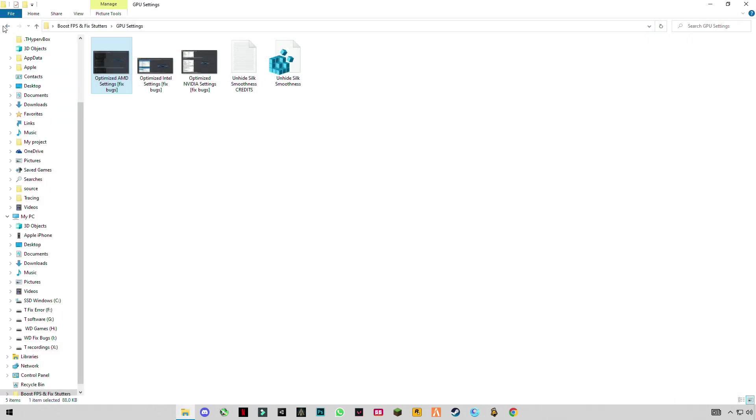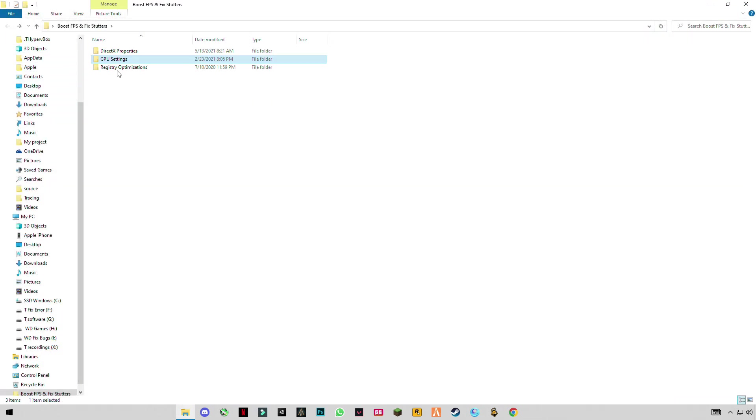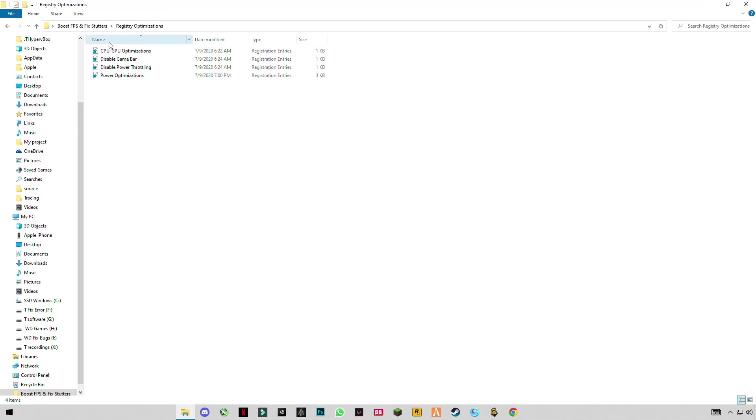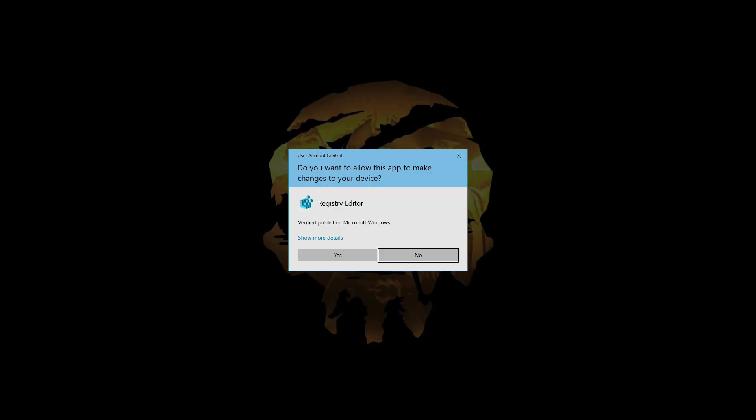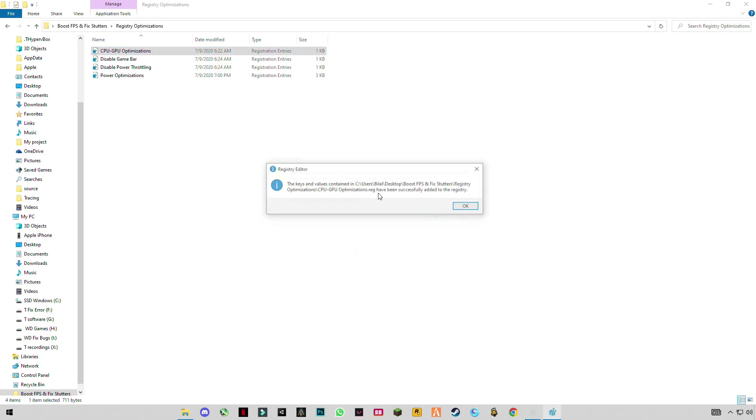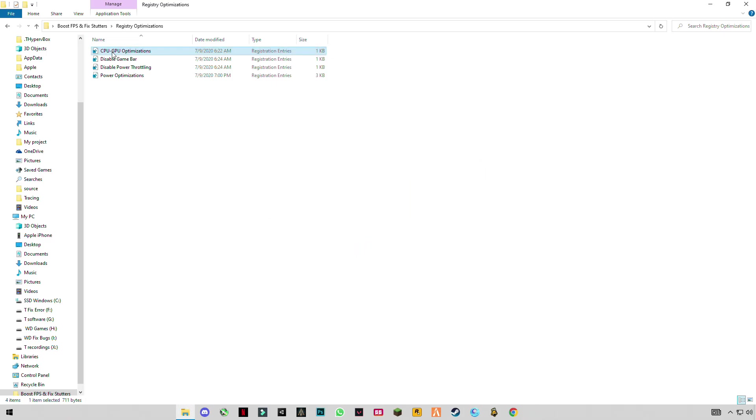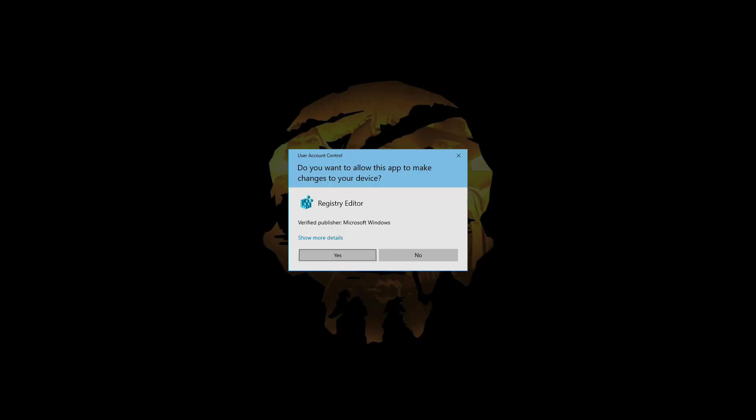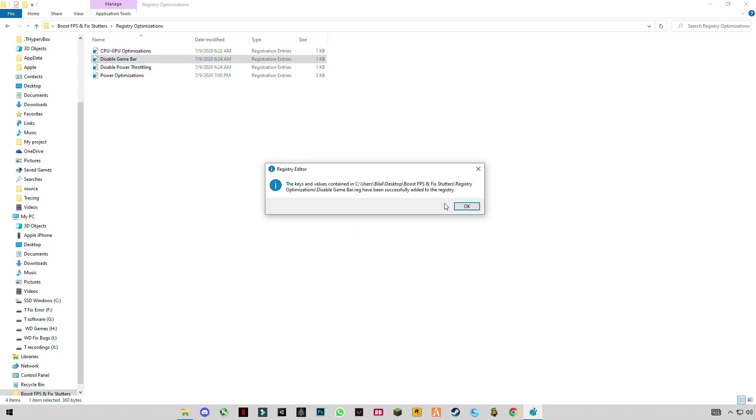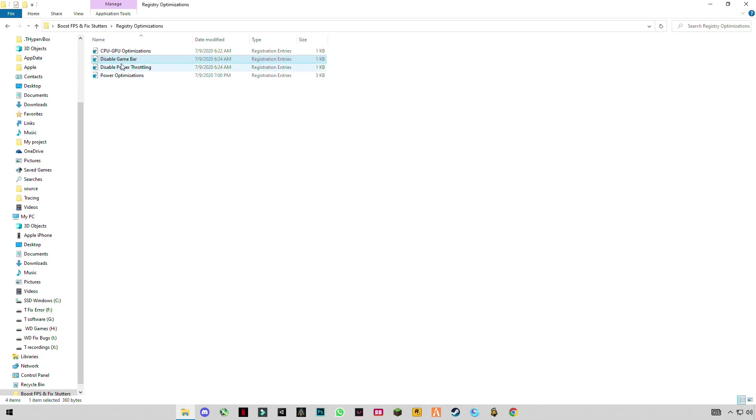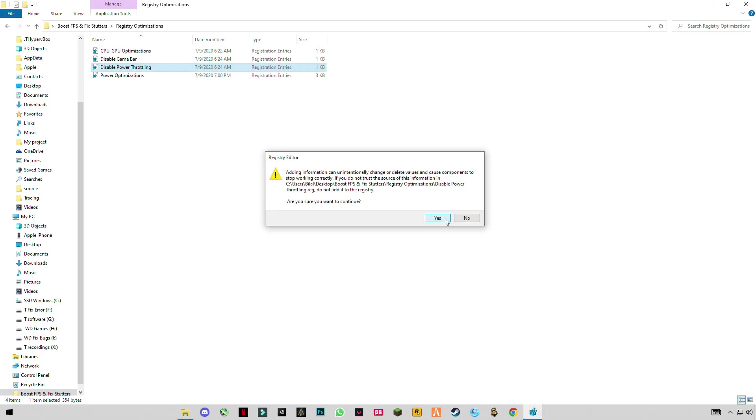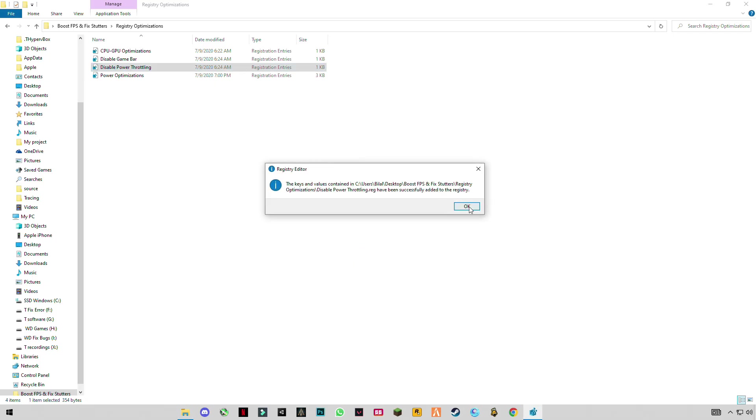Go back and open this registry optimization. You'll see four registry files here. Double click one by one and merge them. Don't worry guys, these are not harmful for your computer system. These are best settings, pre-settings that I have done, so you just have to apply them.